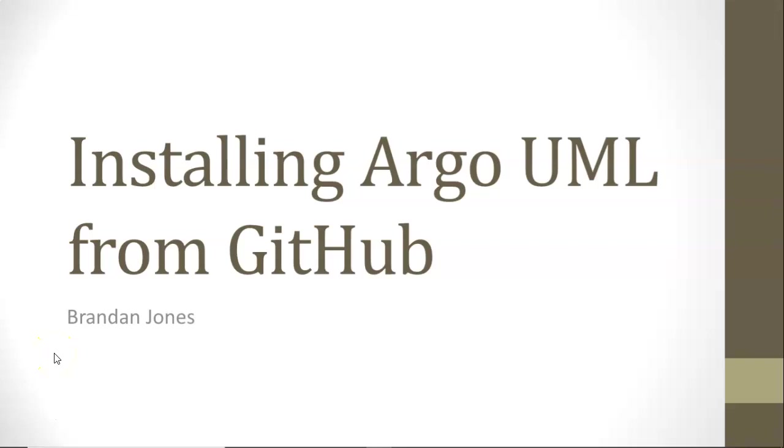In this video, we're going to take a look at how to install Argo UML from GitHub. Argo UML is a nice tool to generate a lot of UML diagrams that are helpful when you're planning how to design some software.